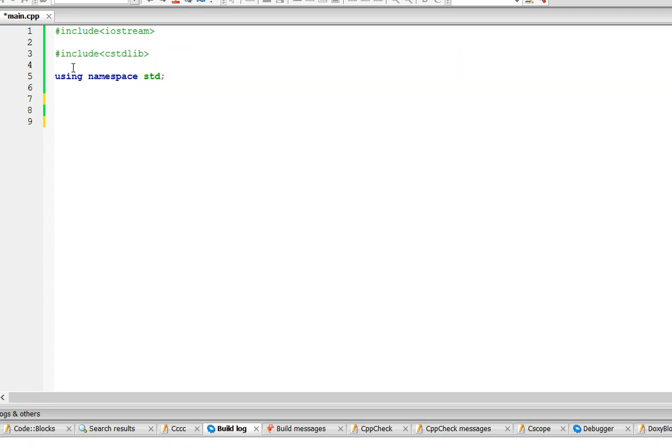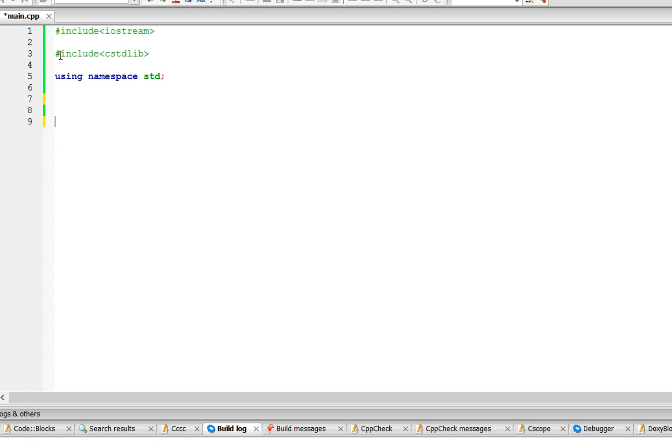So the first thing that you need is going to be including cstdlib because I'm going to be using absolute function, absolute value function, and it's in this library.